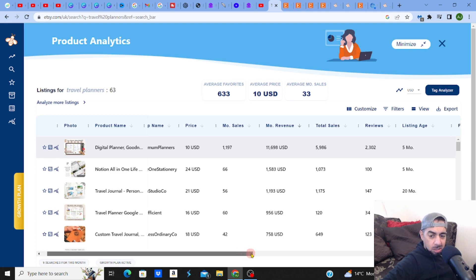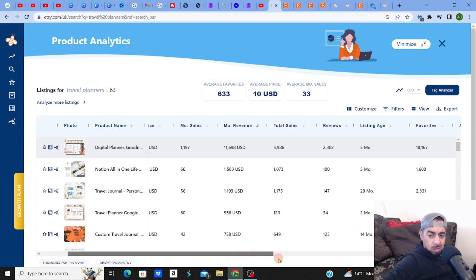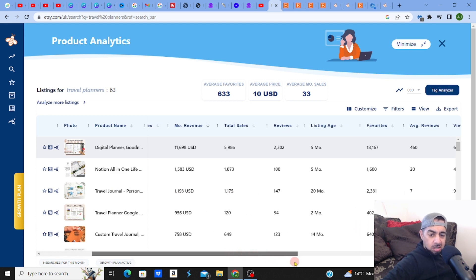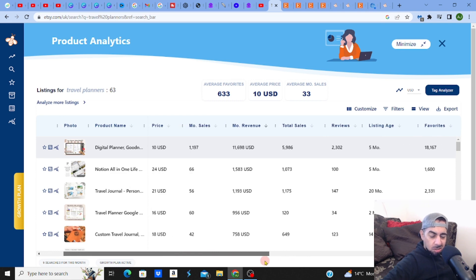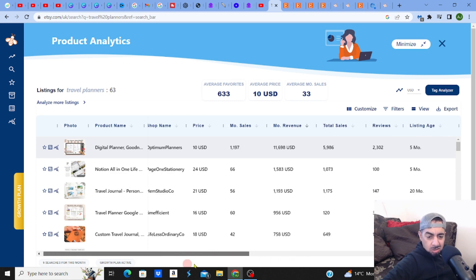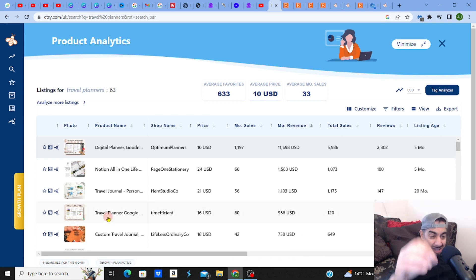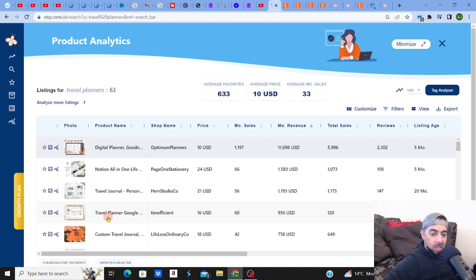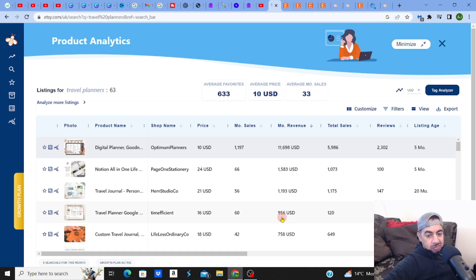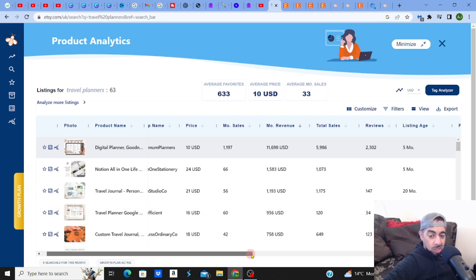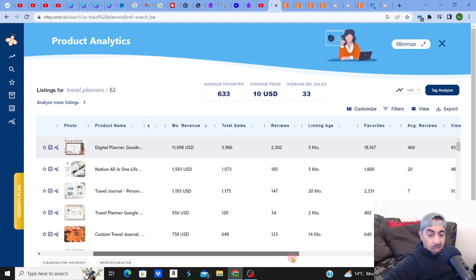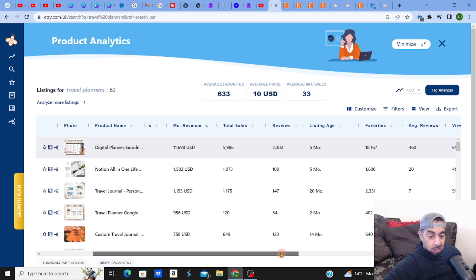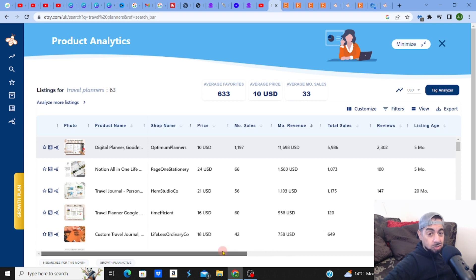Not too shabby, right? They've been around listing age 20 months. I want to go to a travel planner - a real travel planner. This guy has got $956, almost a thousand dollars, not too shabby. And they've been listed for two months. That's a very short amount of time - listing for two months and making almost a thousand dollars a month. That's pretty good.